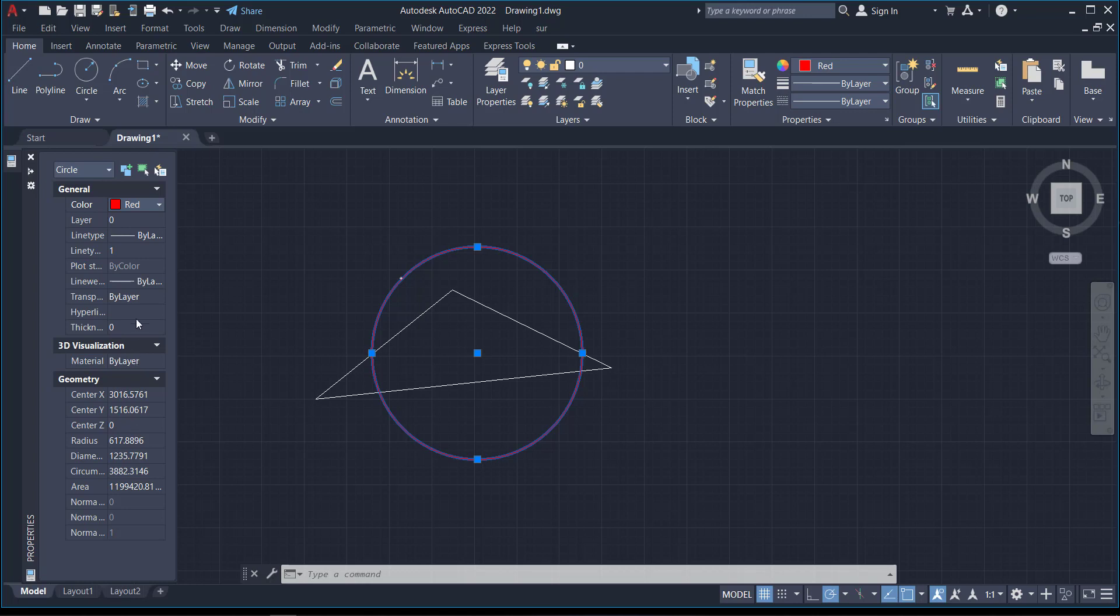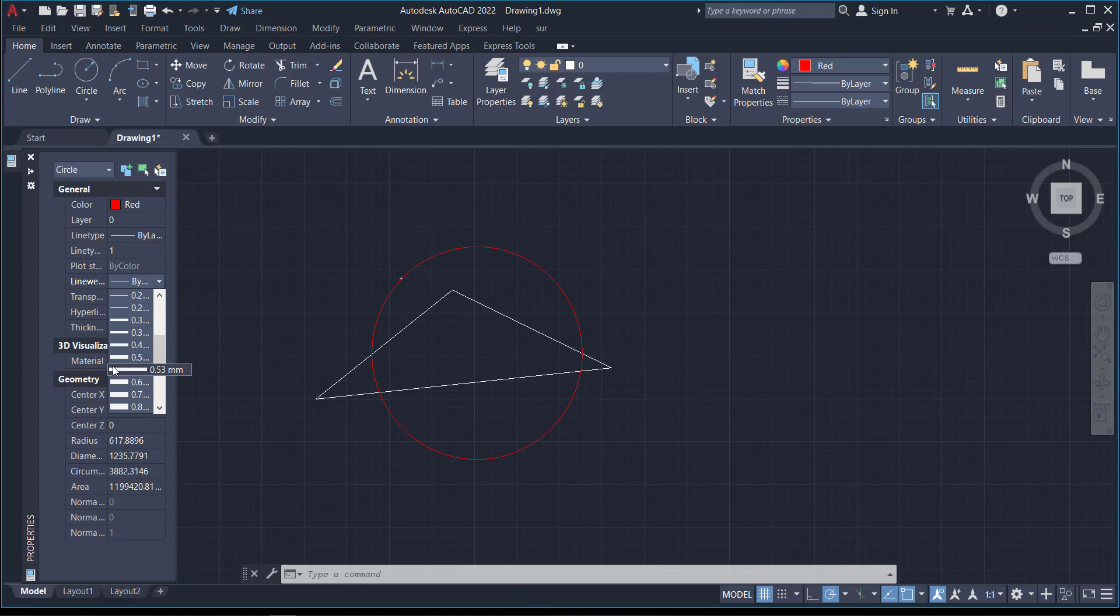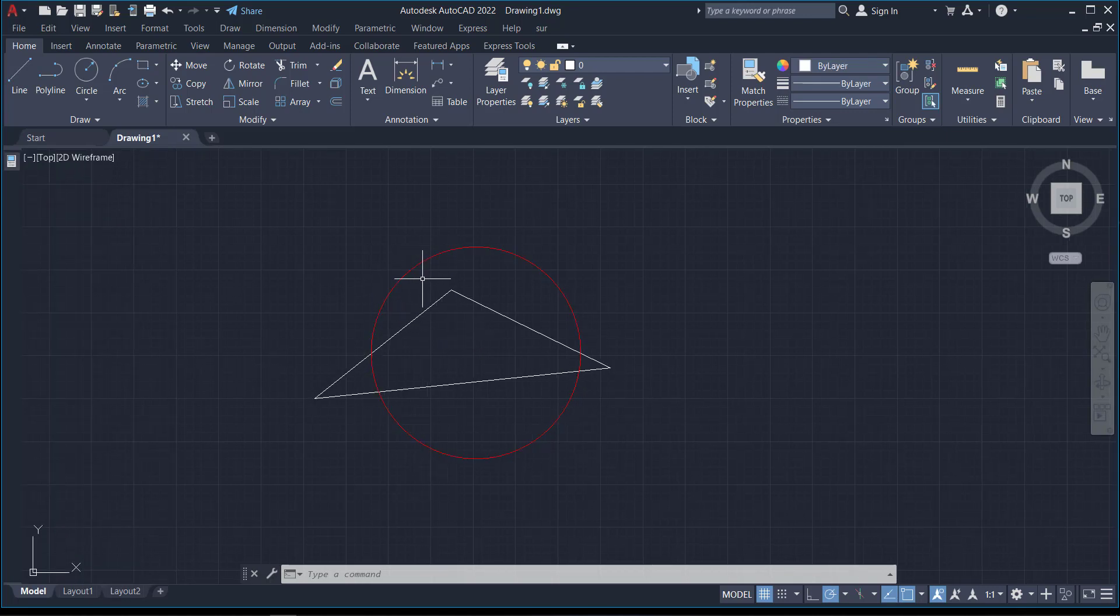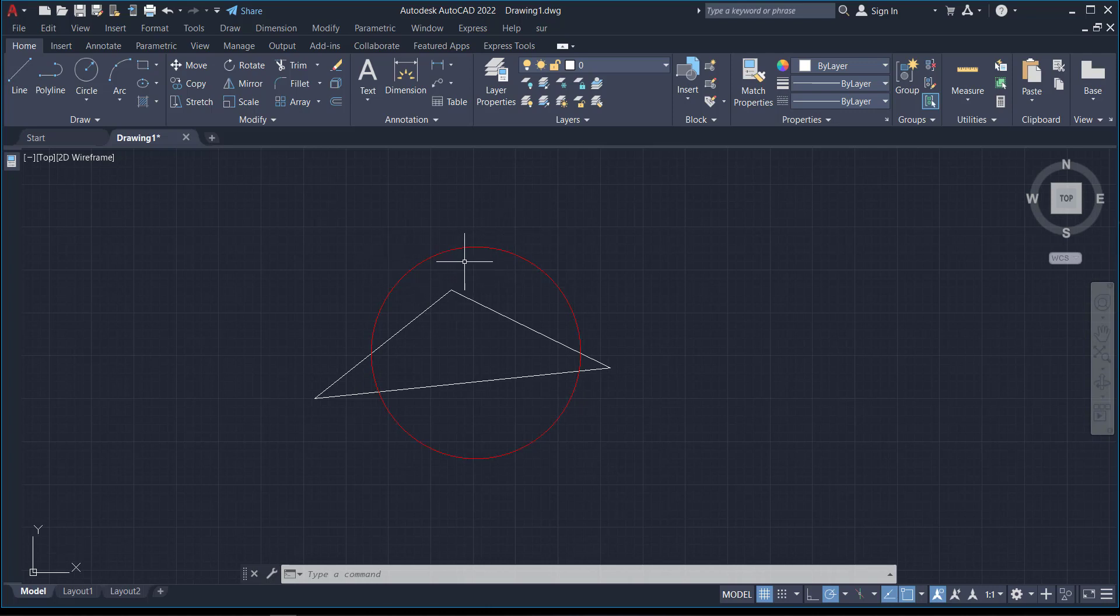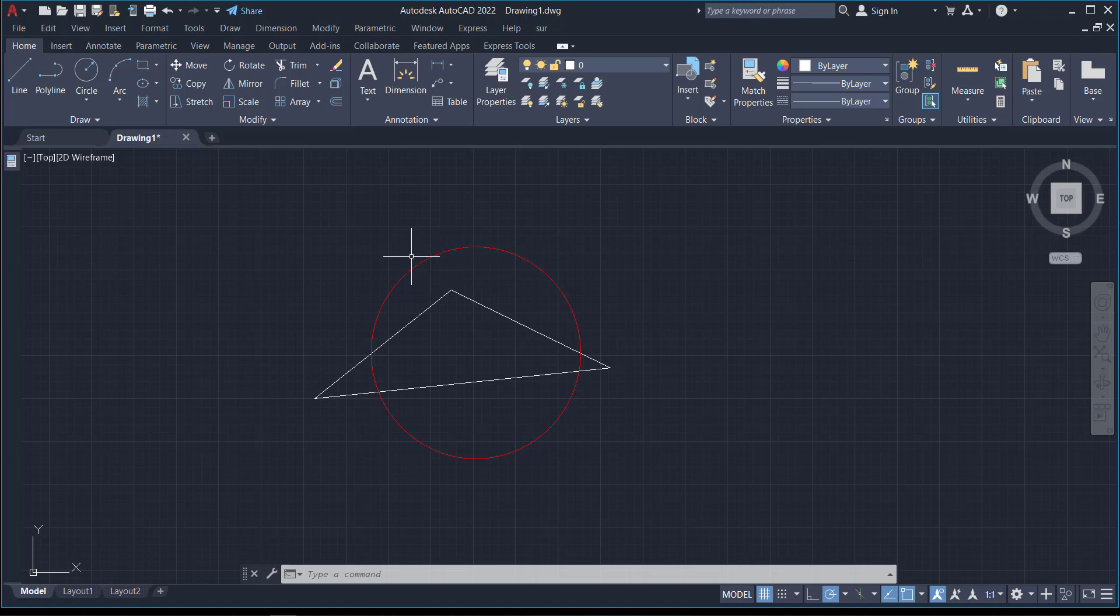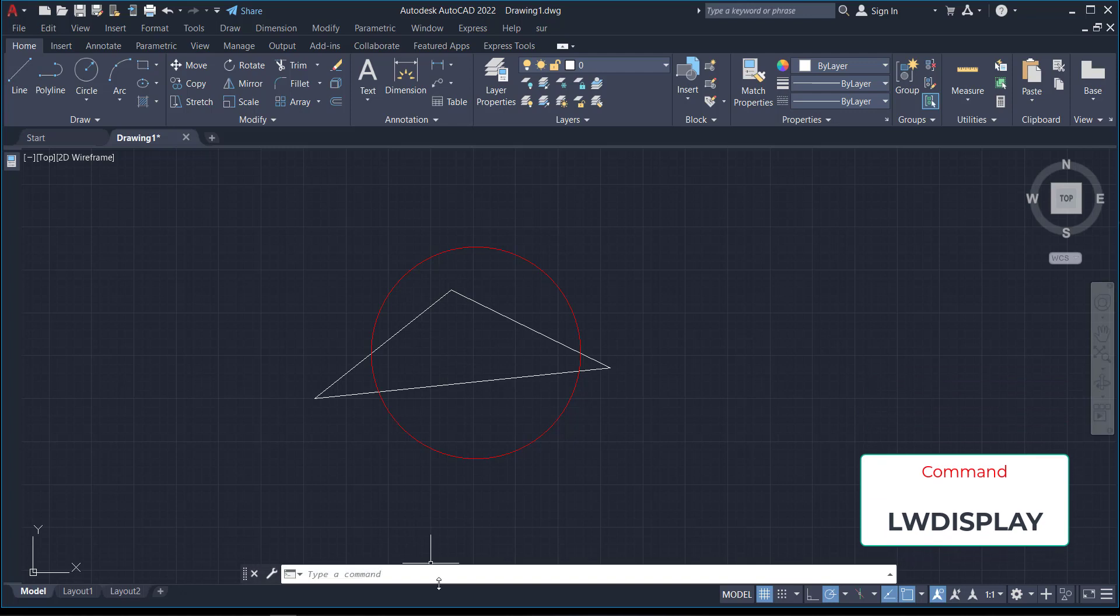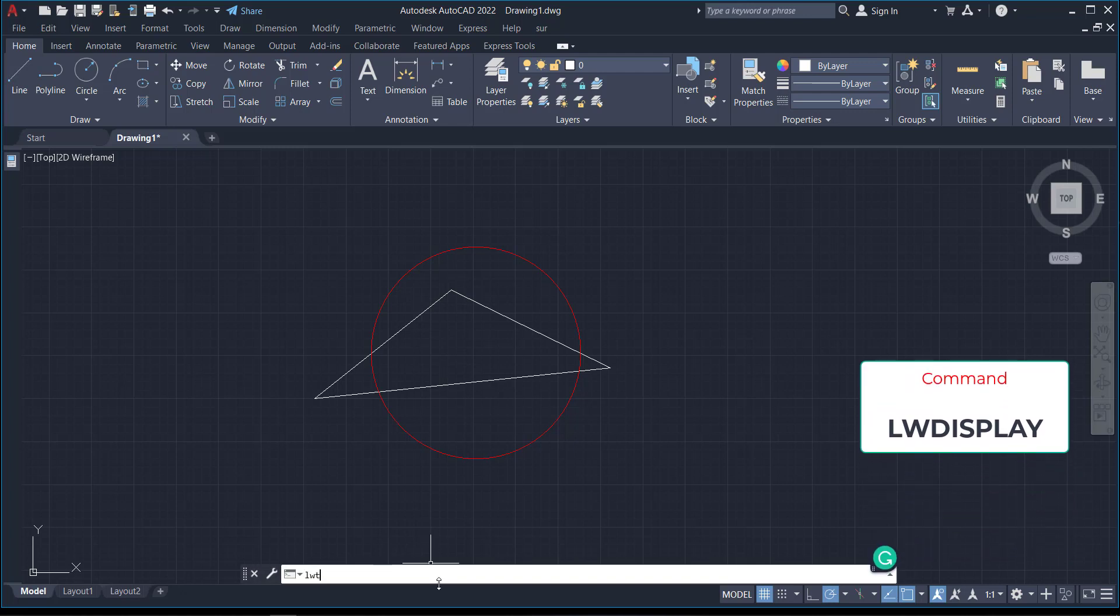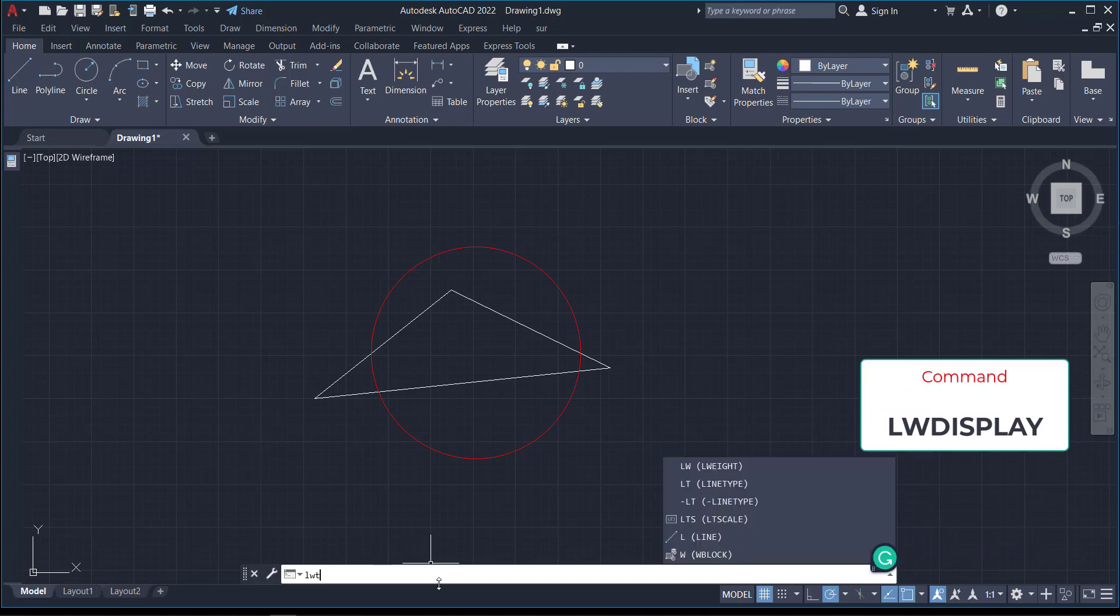I want to change the line weight to something like 0.5. You can see that the moment I've changed it, it's not showing. This is another challenge that some people face. This is a bonus for you. If your line weight is not showing, you can come to the command line and type in the line weight command, then press Enter.